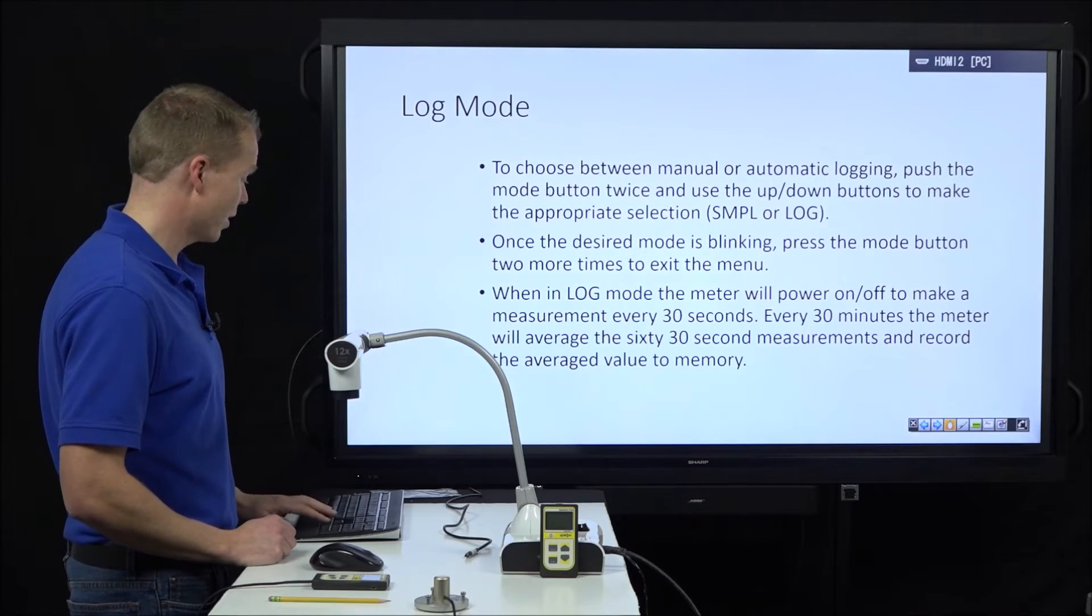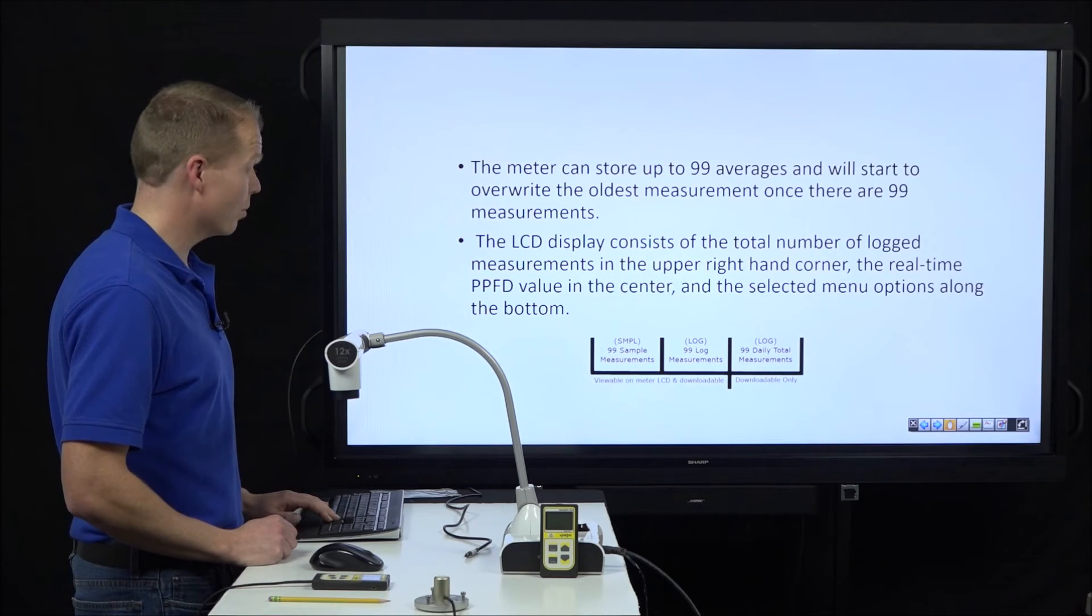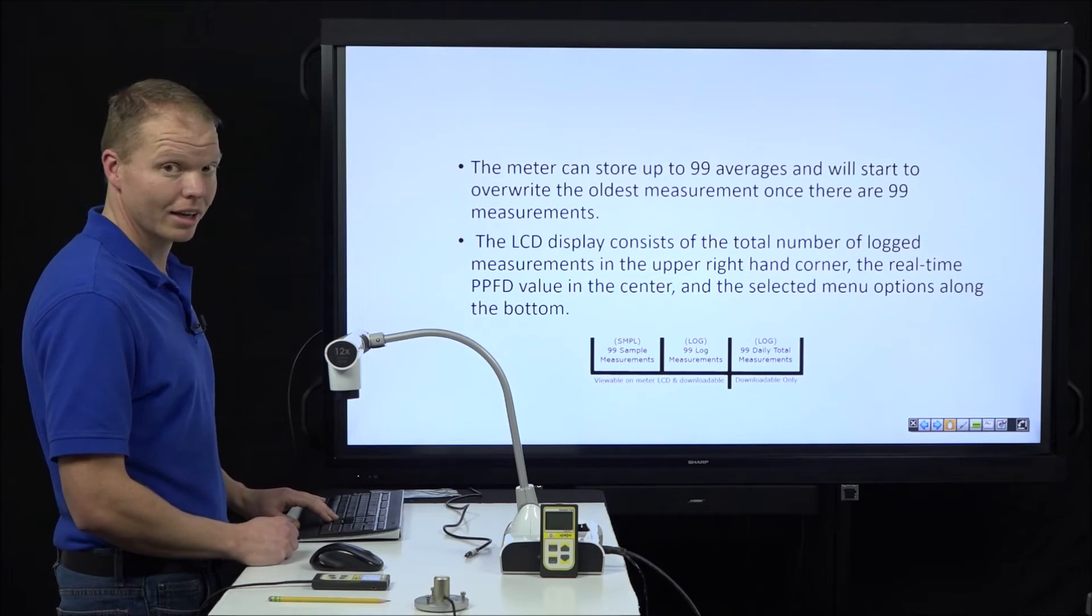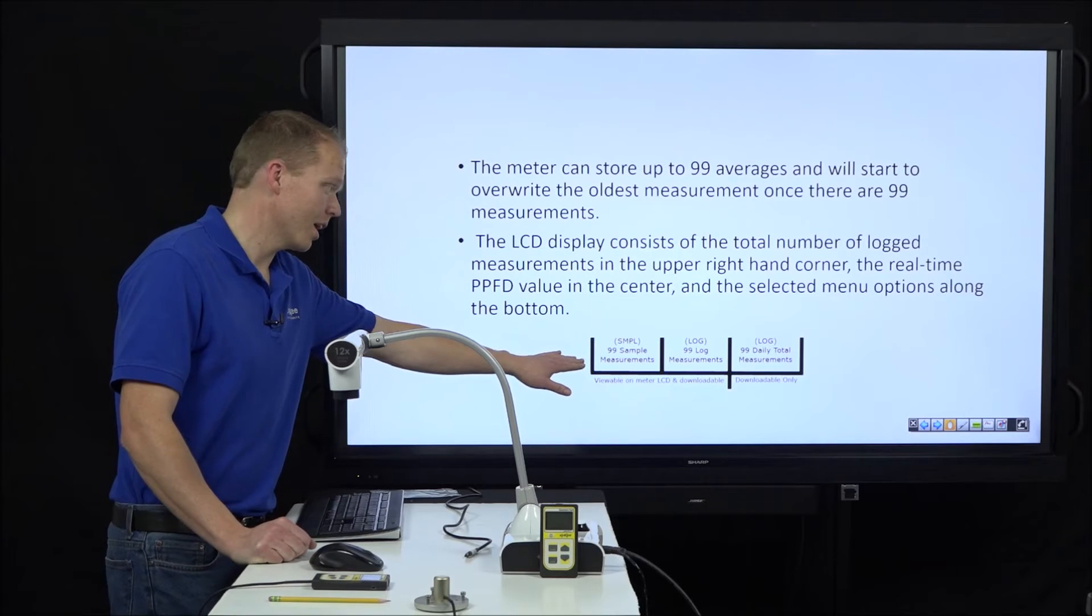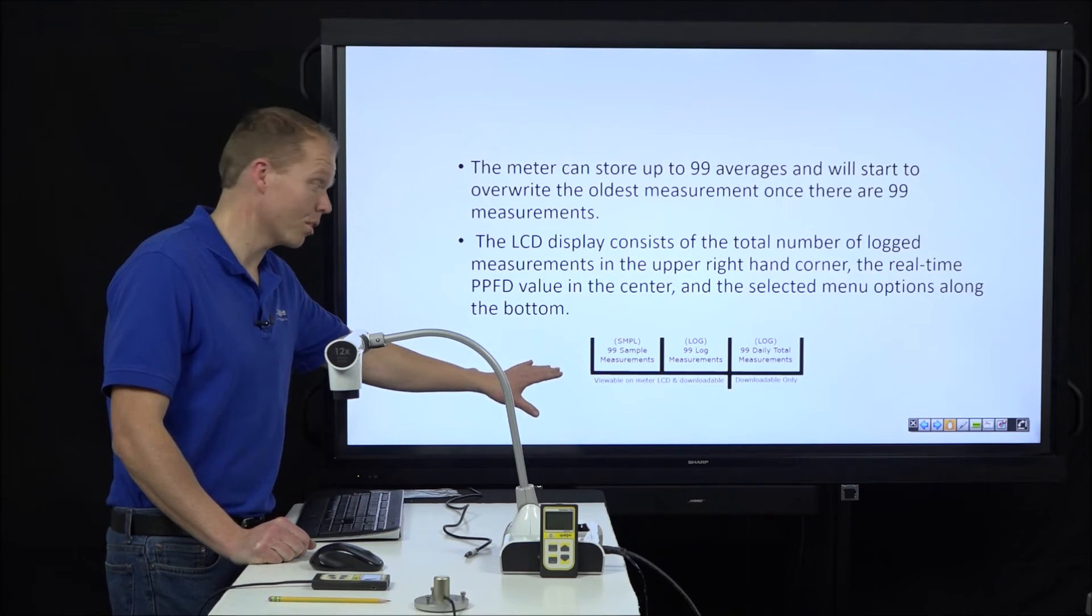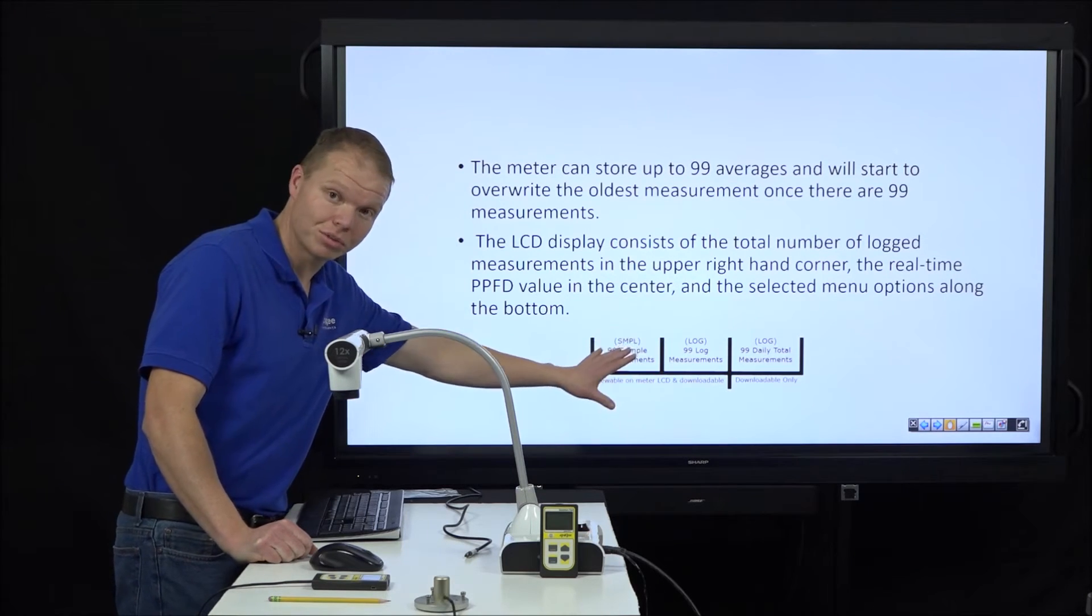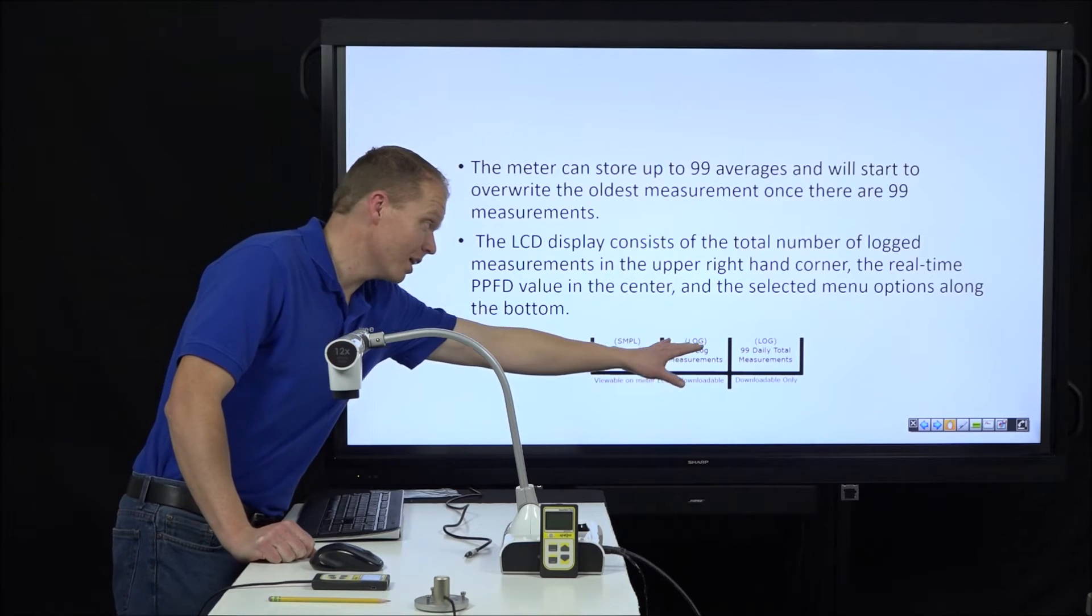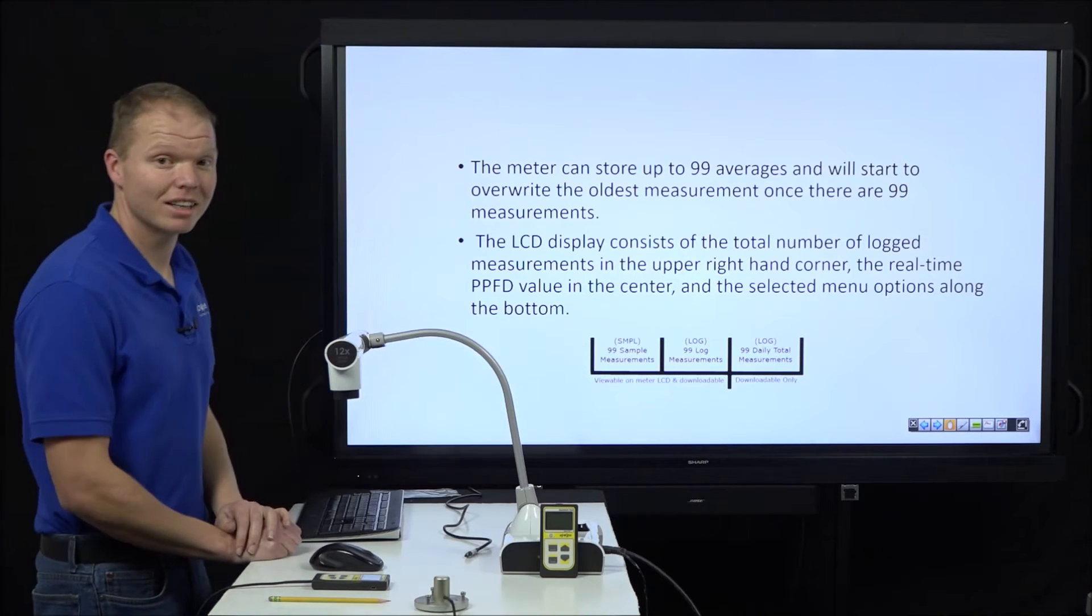We talked about log mode. The one point I do want to make here again is 99 sample measurements. We talked about how you can scroll through those. 99 log measurements. We talked about how you can scroll through those. But to get the 99 daily totals, you do need the AC100 software with the AC100 cord.